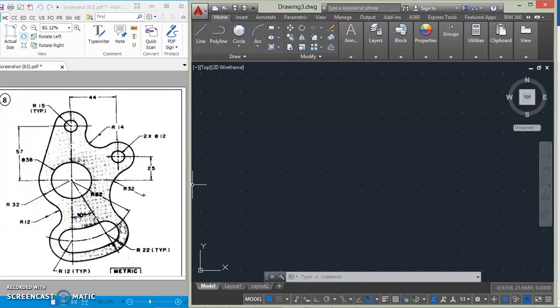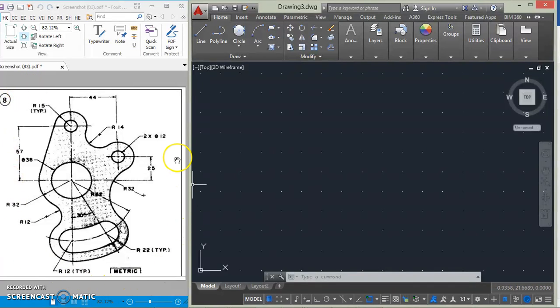Hello guys, this is Presh from Presh Card, and today we are going to continue our run on tangency. We are going to be focusing on this diagram here, so let's begin the drawing.